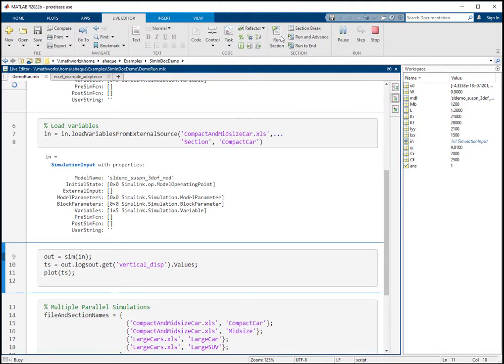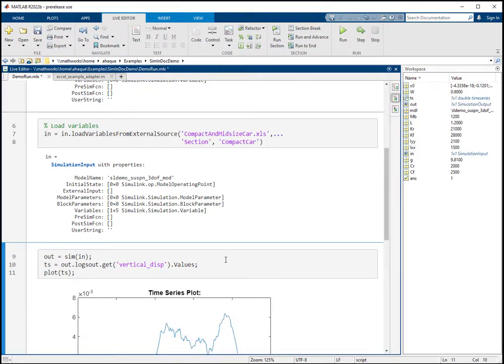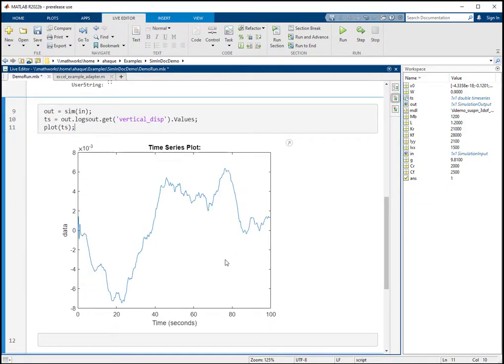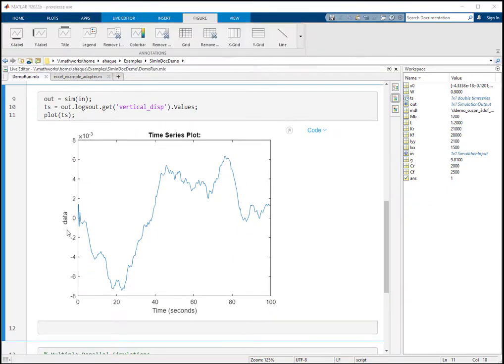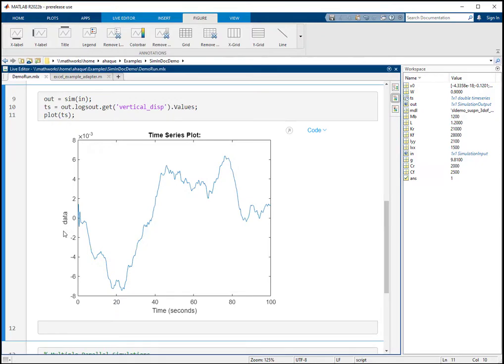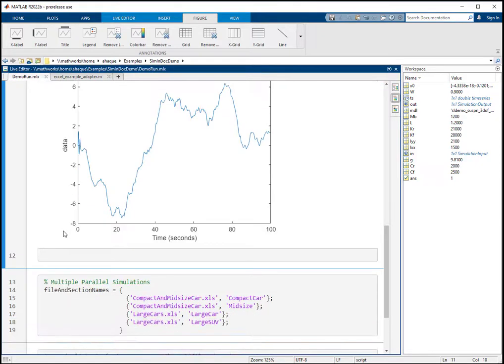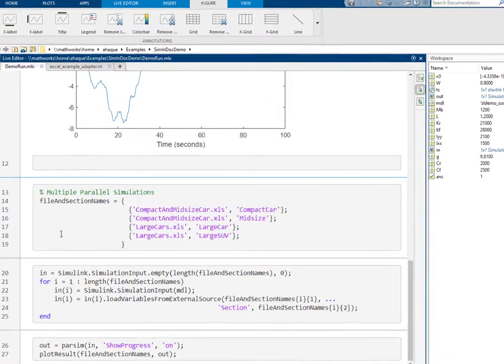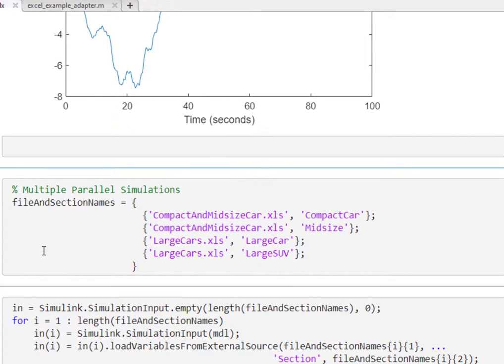Let's say you have multiple variable sets saved in different files and in different sections. We will show you how you can load all the data from different files and different sections and run parallel simulations. First, we create a cell array of file-section pairs. Each row in this cell array represents the data to be loaded for a single simulation.